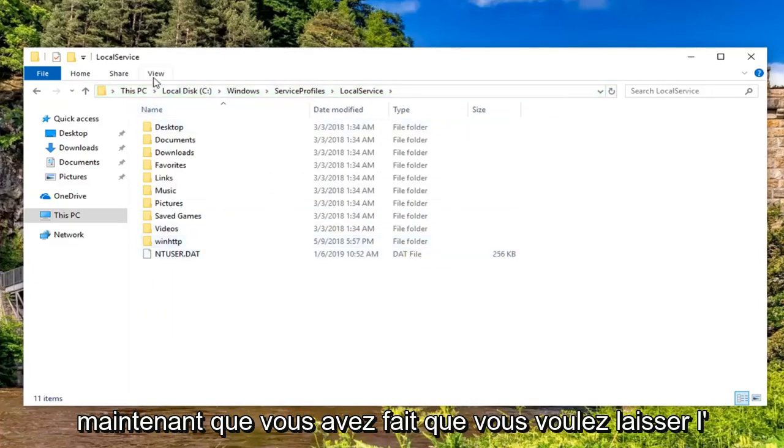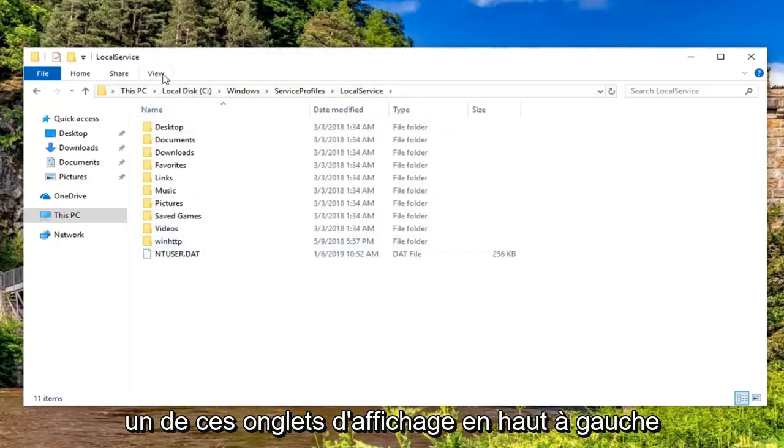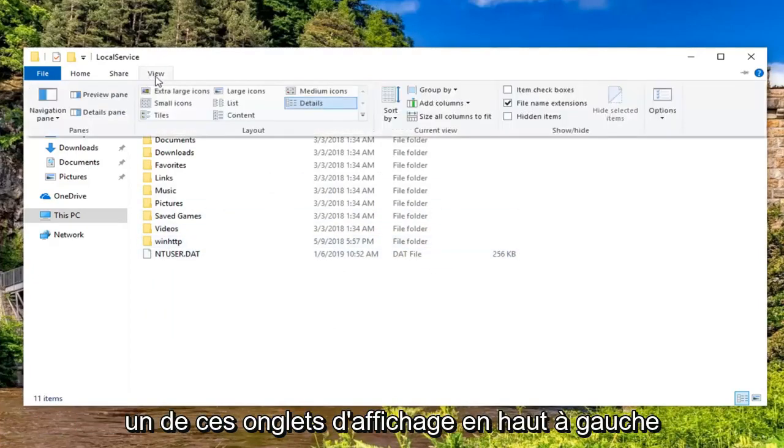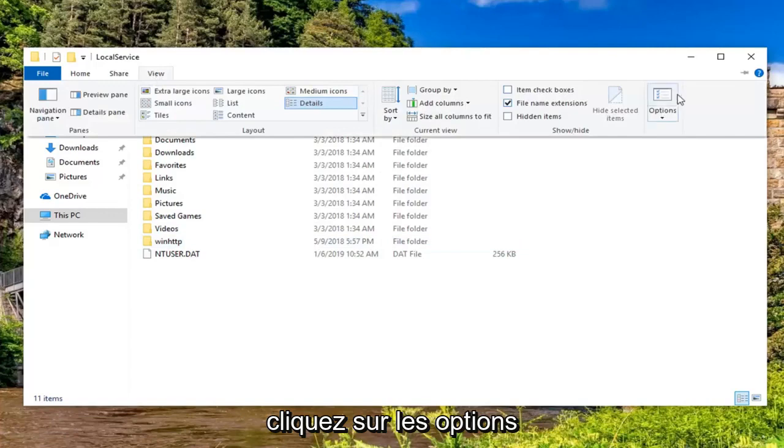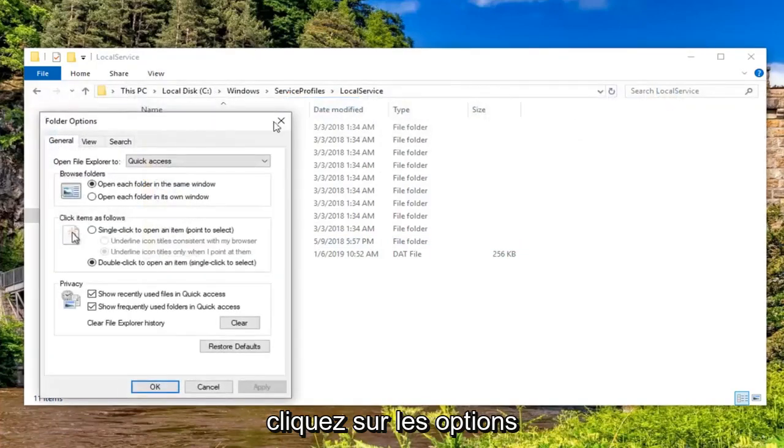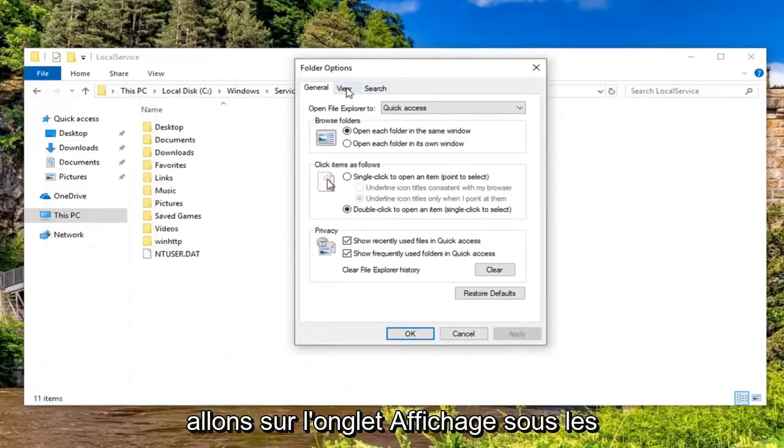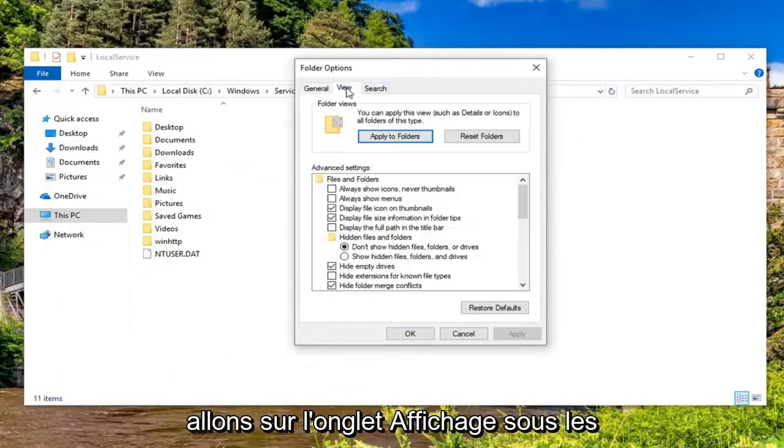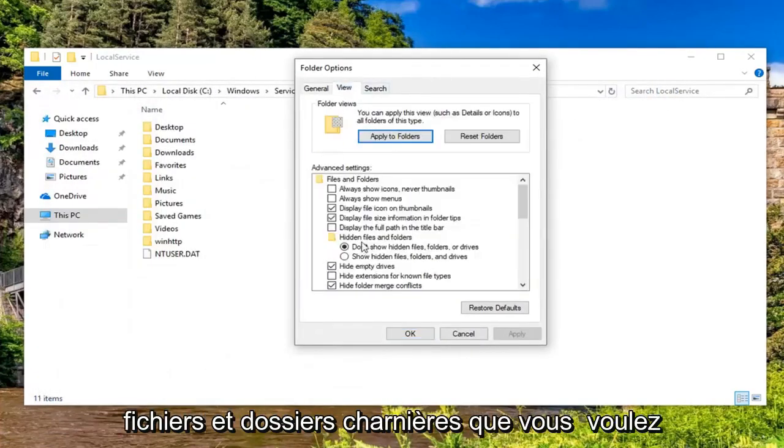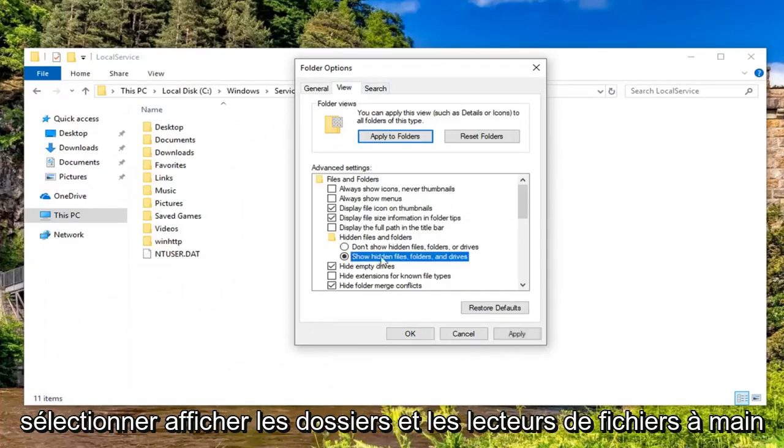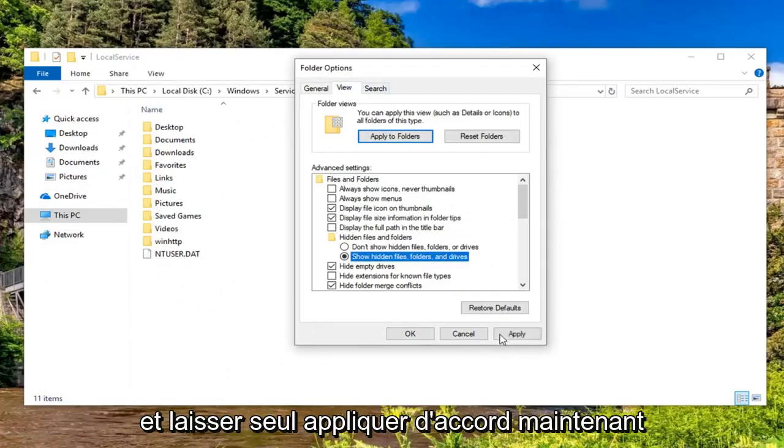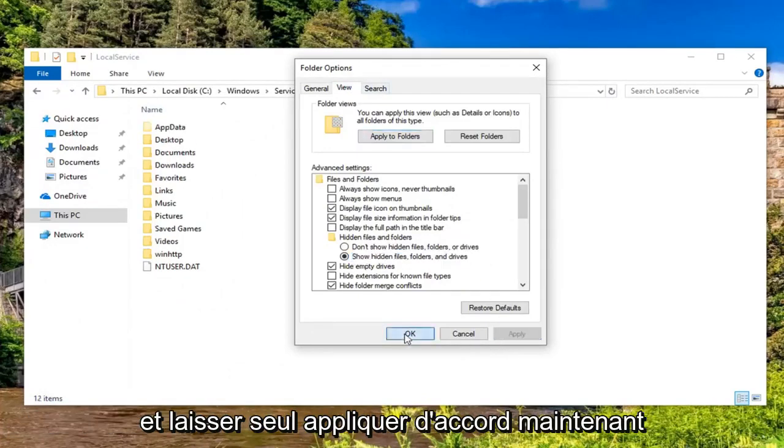Now that you've done that, you want to left click on the View tab up at the top, left click on Options. Left click on the View tab, and underneath Hidden Files and Folders, select 'Show hidden files, folders, and drives' and left click on Apply and OK.